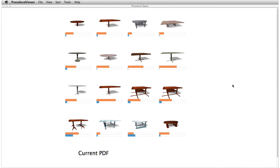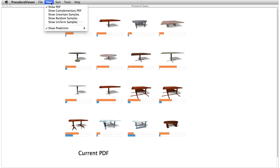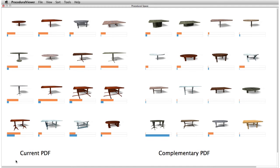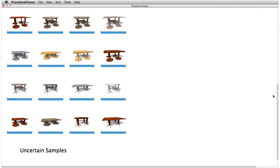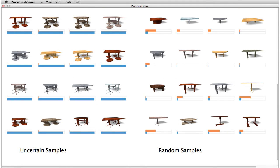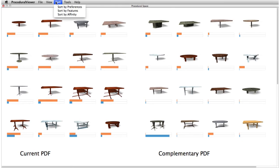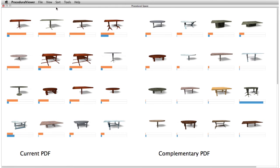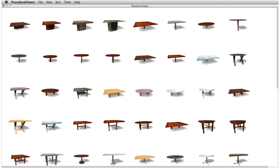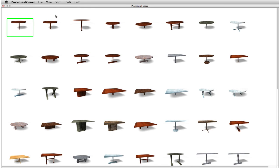When providing preference scores, the user can choose different viewing or sorting options. In order to adequately cover the shape-space, we can display samples from the complementary distribution, query a list of models that the system is uncertain about, or view a random assortment. Sorting by preference scores orders the models from highest to lowest preference. If the user would like to find models similar to a given one, we can sort by affinity using our proposed kernel function to compute the similarity between procedural models.